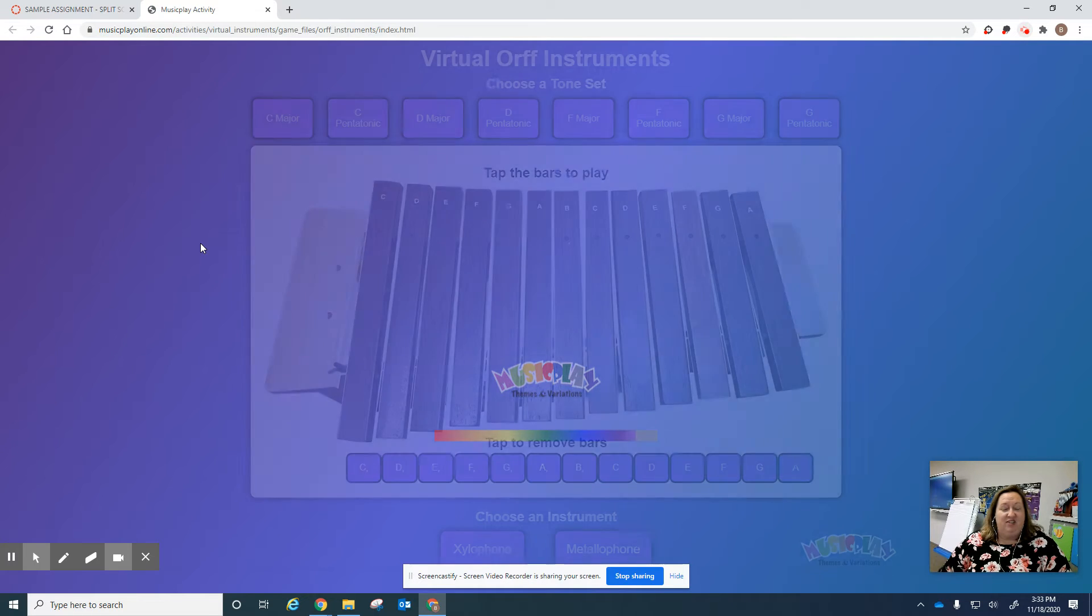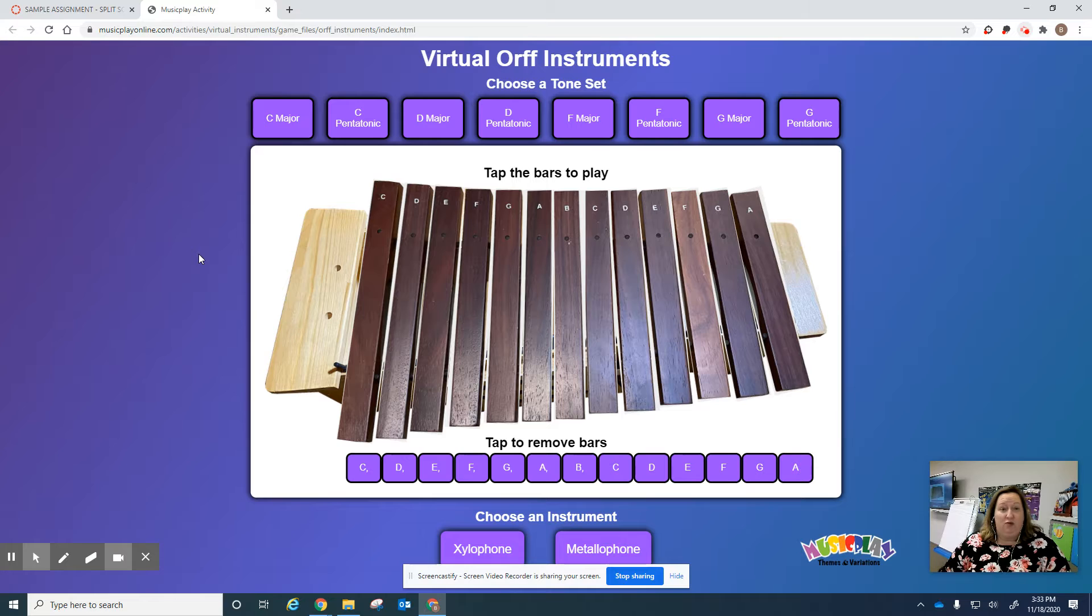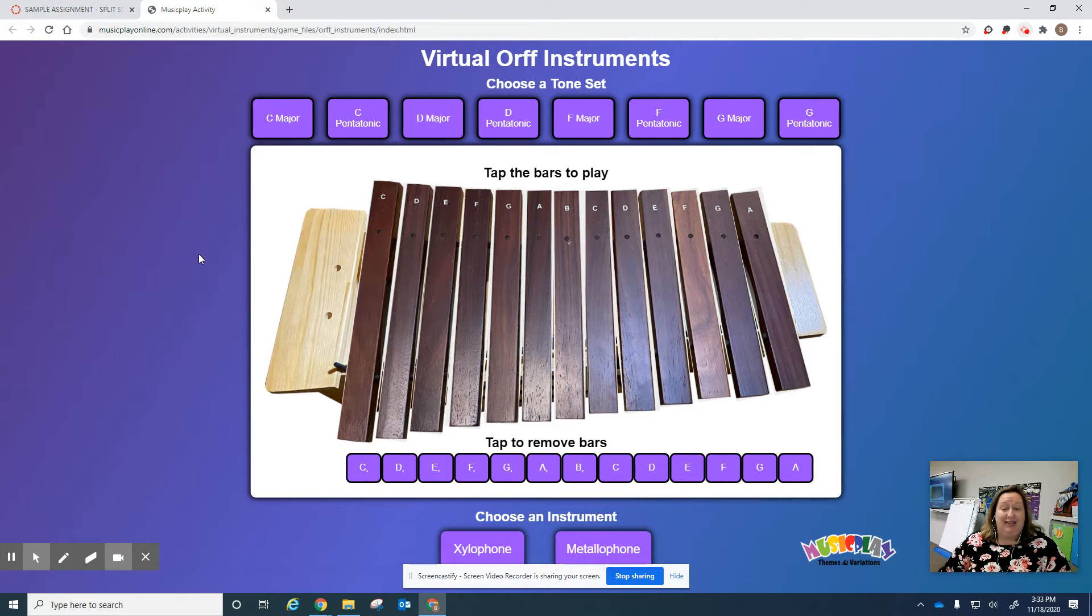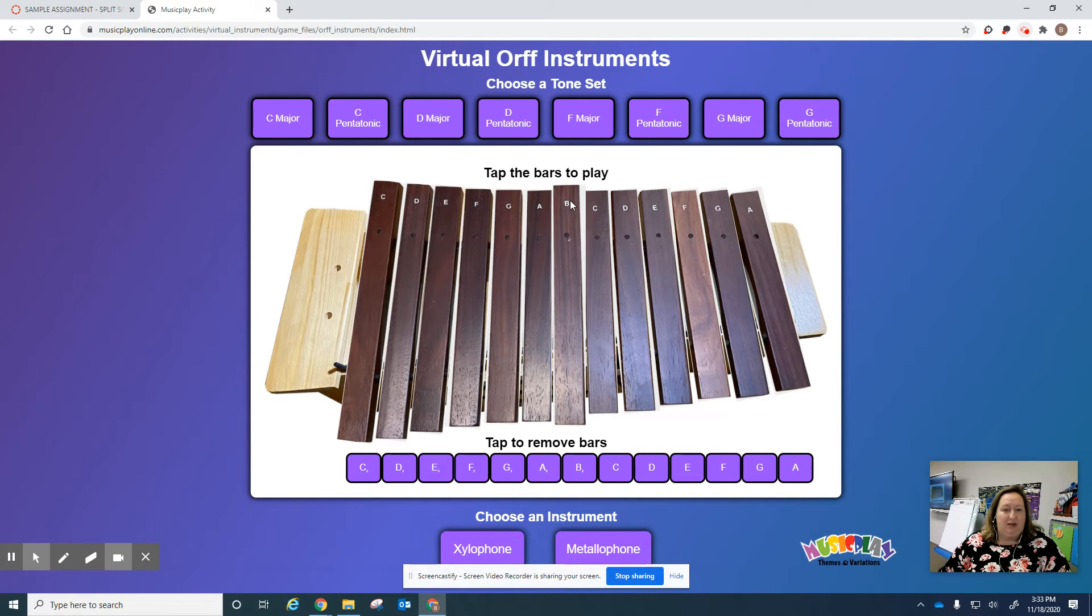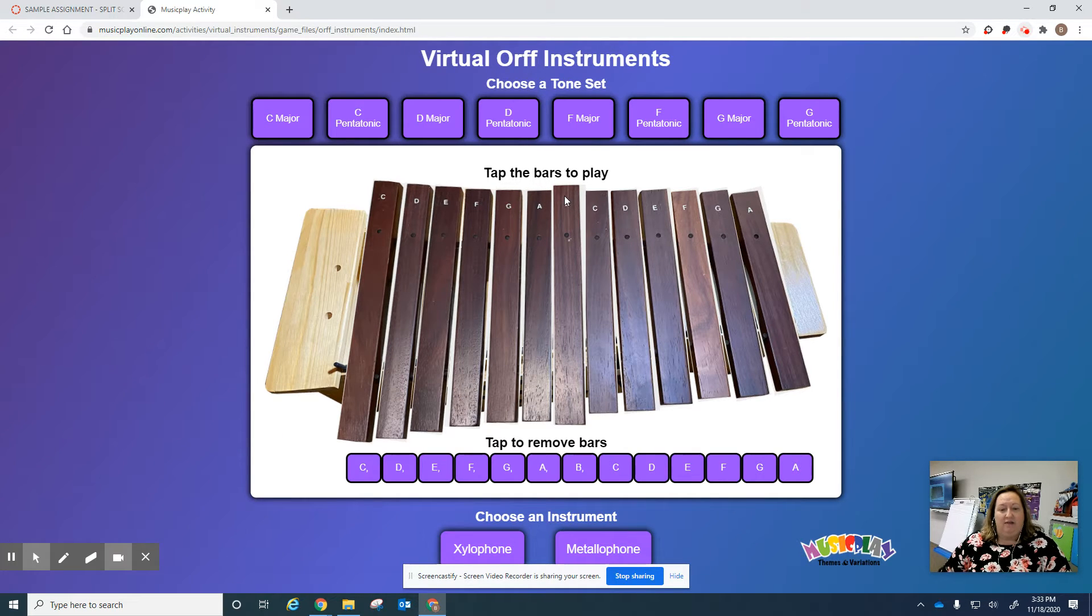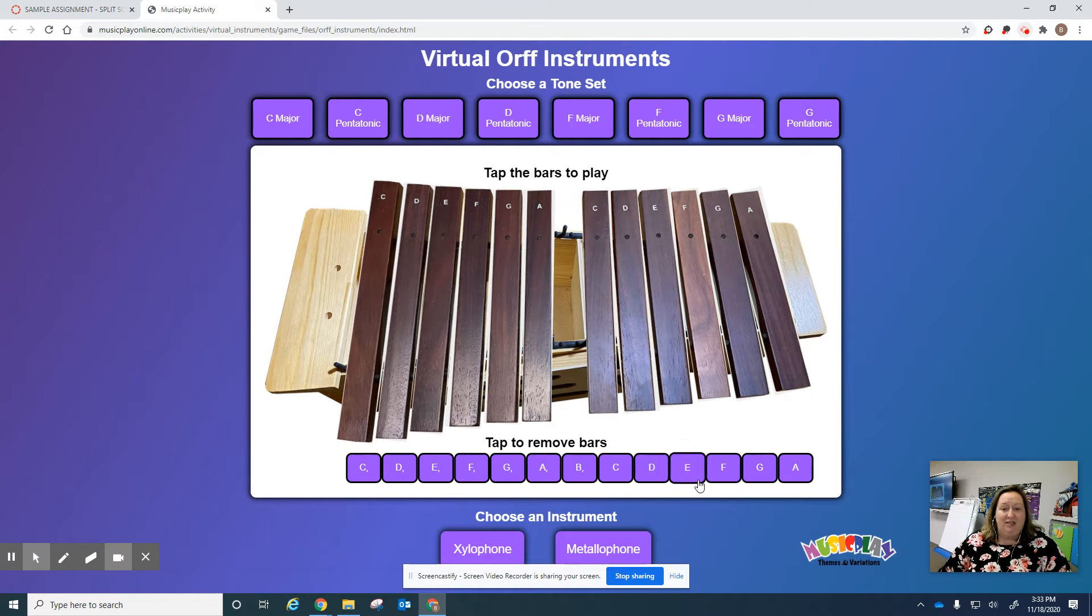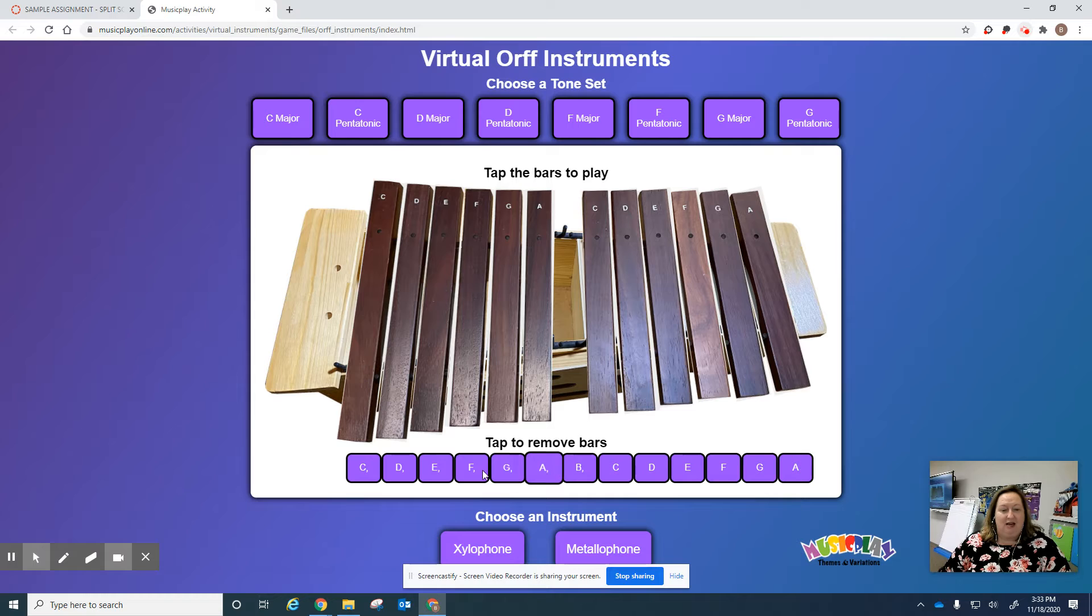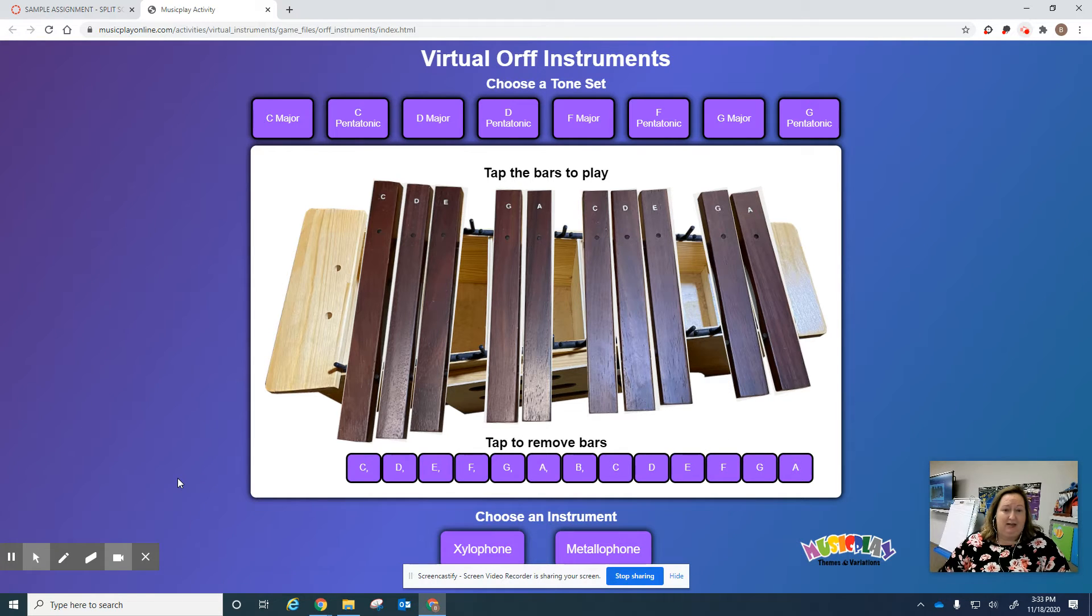For different lessons this month we're going to use different instruments, so for today's lesson on December 2nd we're going to use the xylophone. Now let me show you a couple of things about the xylophone. You can take off some of the bars by clicking on the letters here. For Ding Dong Dinga Dinga Dong you can take off B and F, and that will work great.